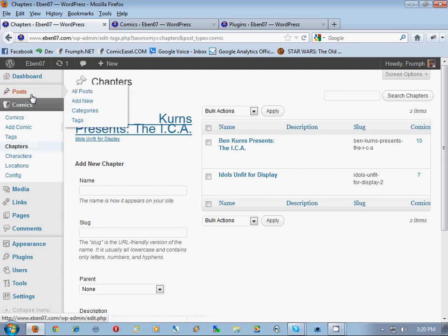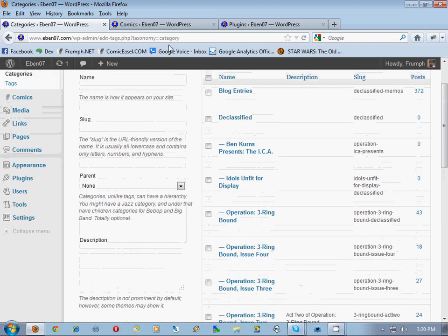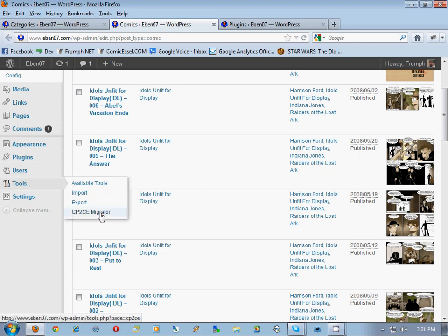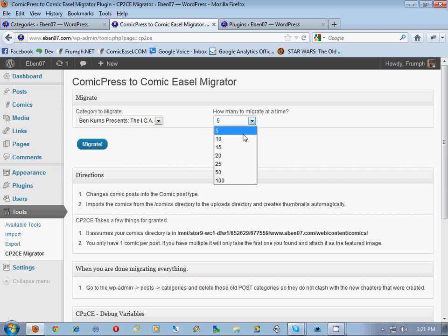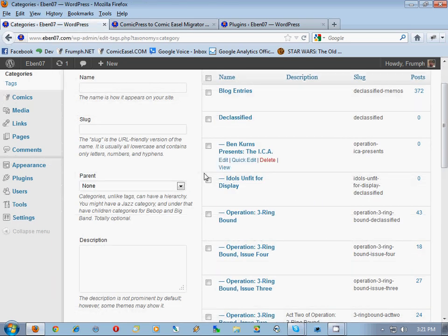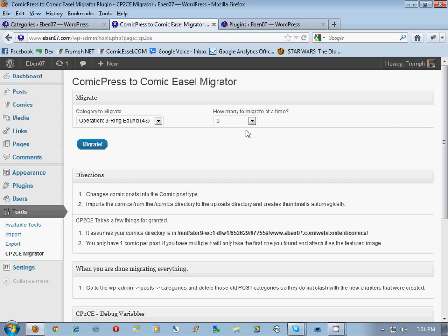To continue, we want to convert the rest of them. We check which category to do next - it's 'Operation Three Ring Bound'. We go to tools, CP2C migrator, and it comes up with a category to migrate and how many to migrate at a time. Depending on your processing power and memory, to be safe do five at a time. You can try more but there's more chance it'll break. We select Operation Three Ring Bound - it finds 43 comics. We'll start with five at a time and hit migrate.